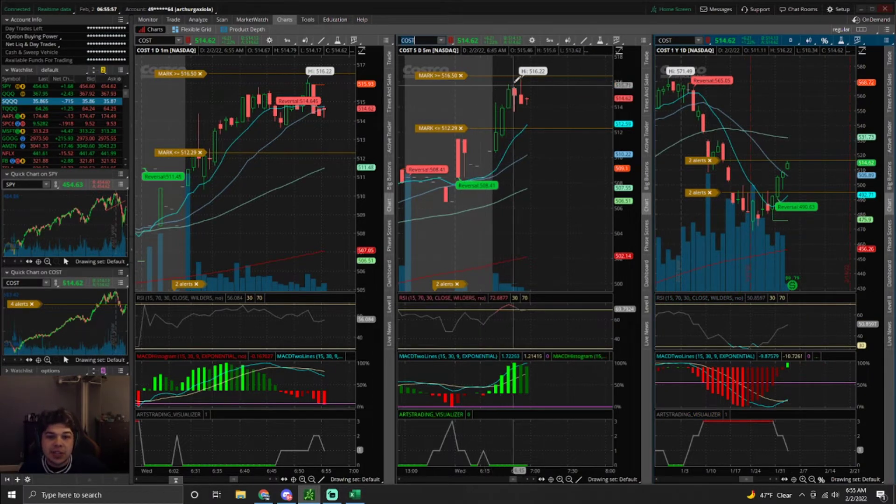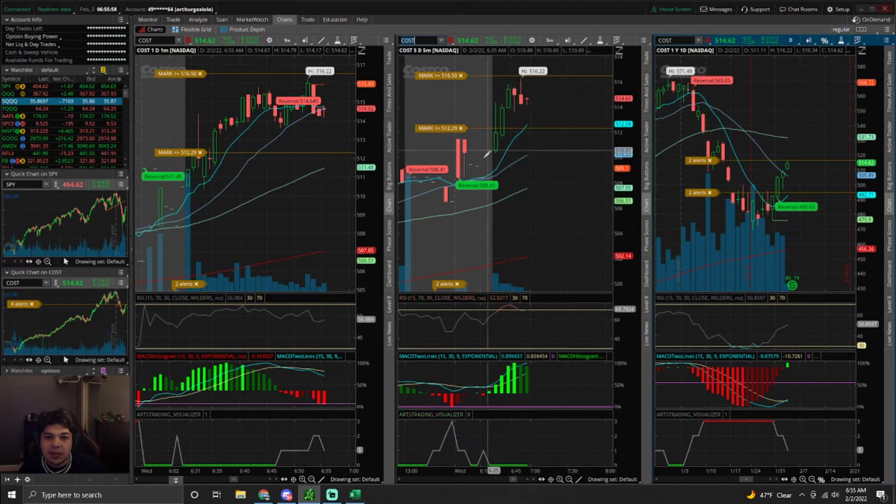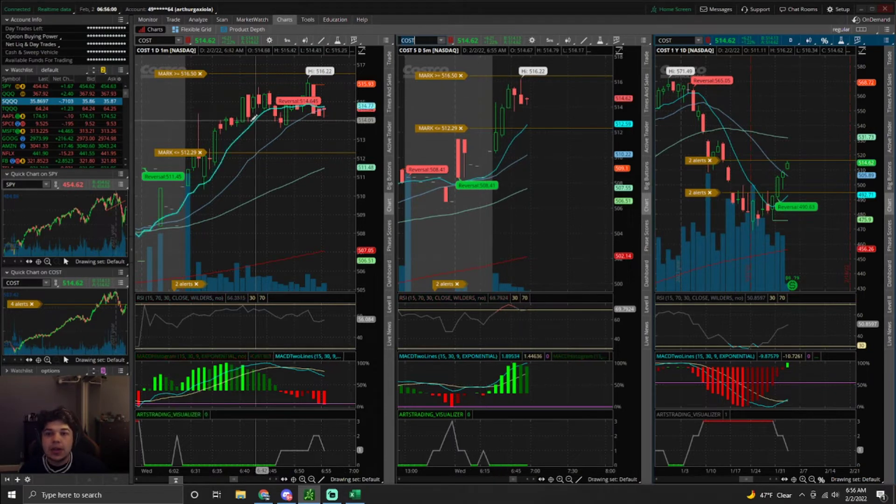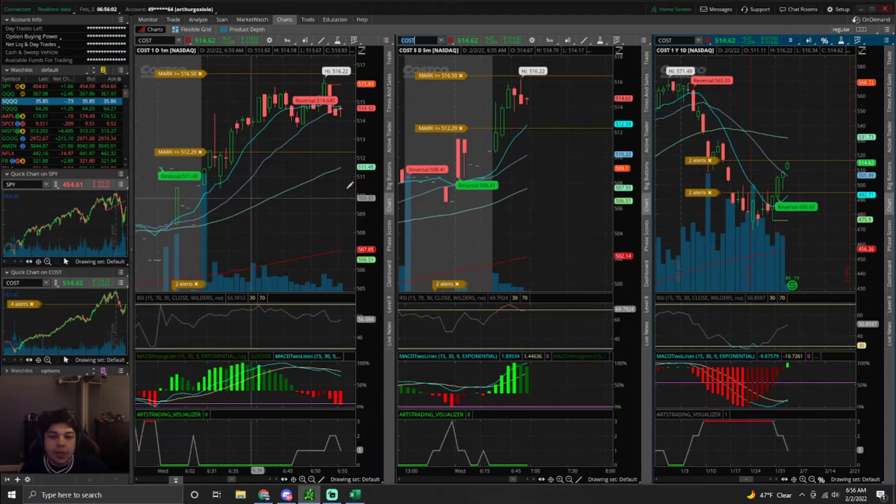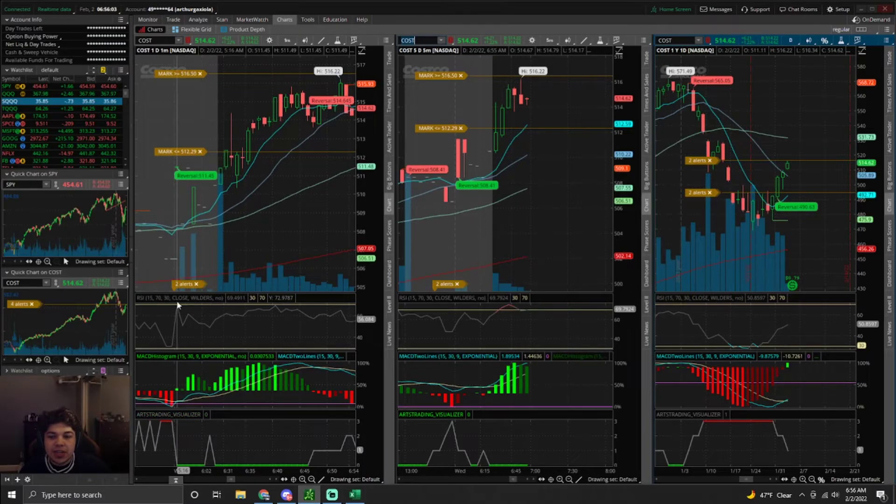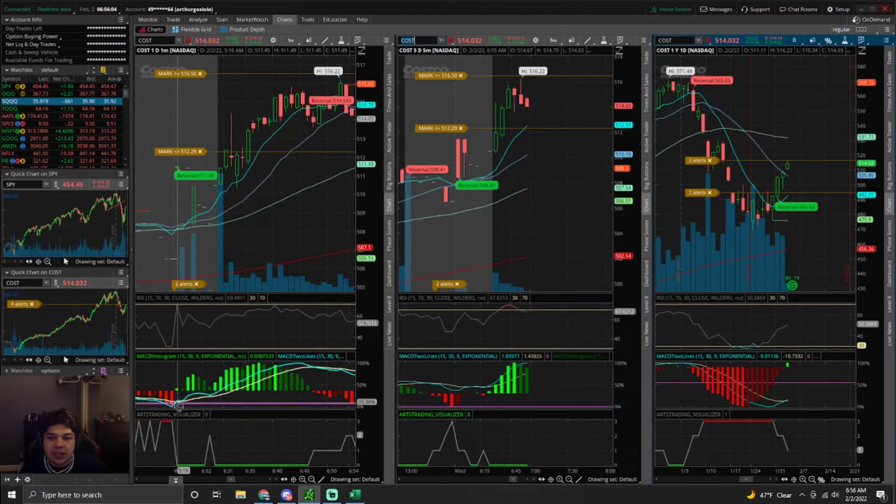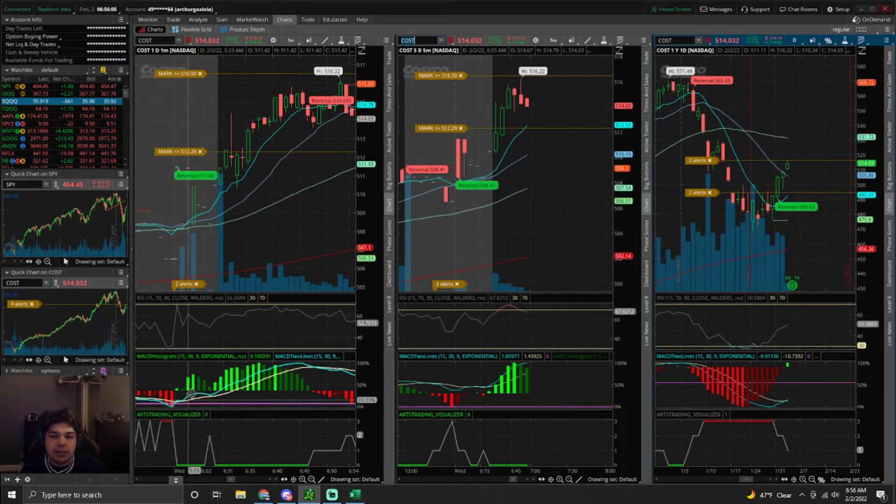As of right now, Costco is actually setting up as a bull flag so I might even re-enter it soon. But the main reason why I took this contract was that we had this crossover right in the morning.